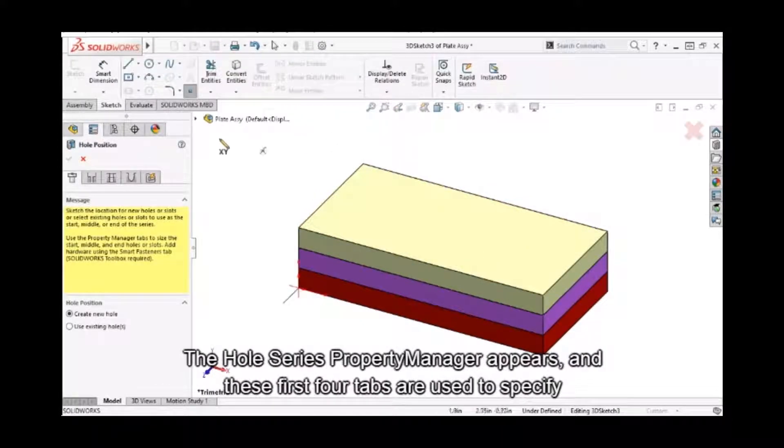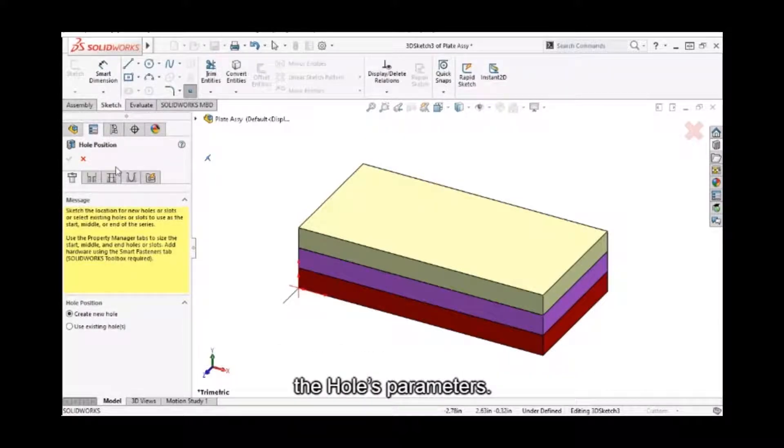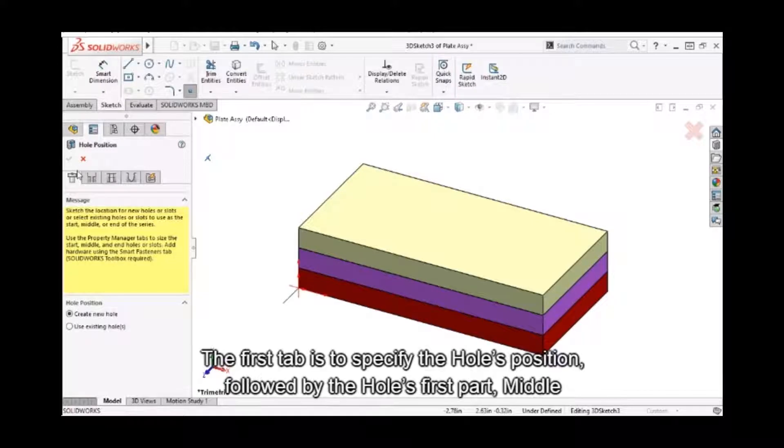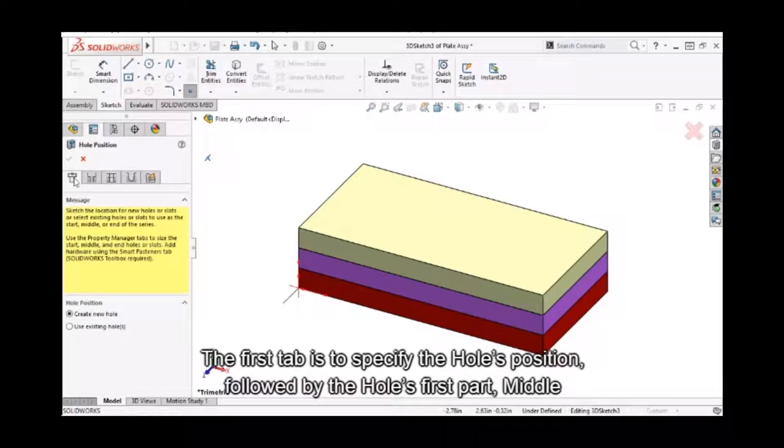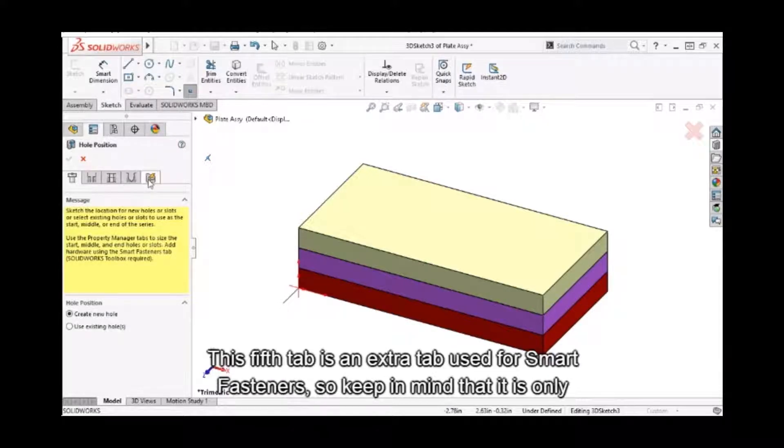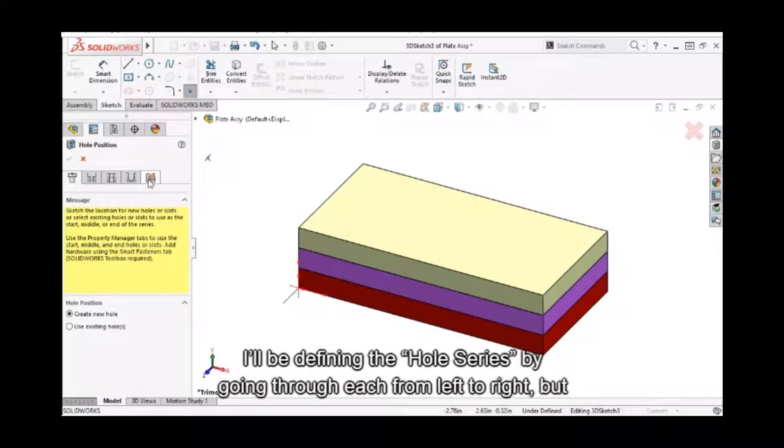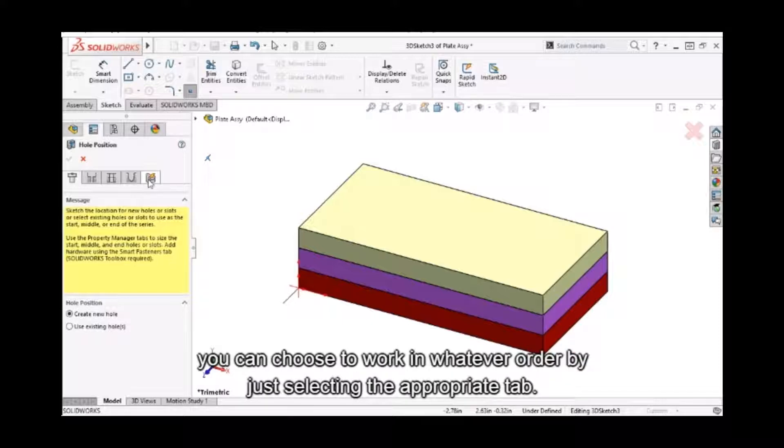The hole series property manager appears, and these first four tabs are used to specify the hole's parameters. The first tab is to specify the hole's position, followed by the hole's first part, middle parts, and last part. This fifth tab is an extra tab used for smart fasteners, so keep in mind that it's only available if the SolidWorks toolbar is active. I'll be defining the hole series by going through each from left to right, but you can choose to work in whatever order by just selecting the appropriate tab.